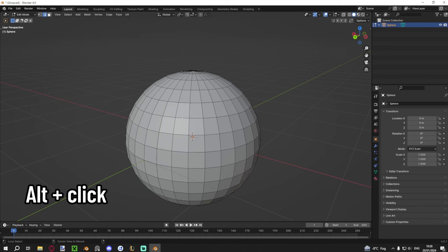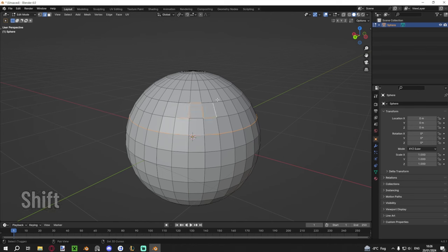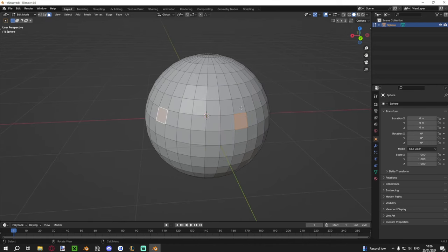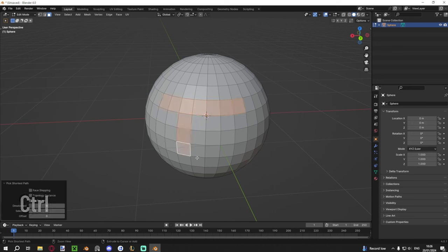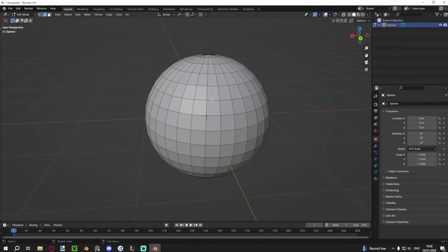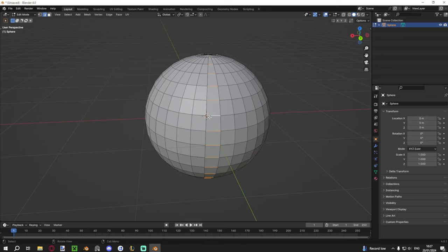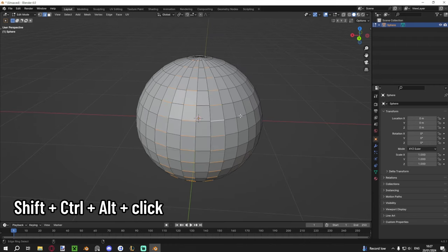In Edit Mode there are smart selection methods. Hold Alt and click to select an entire edge or face loop. Hold Shift to add to your selection. Hold Ctrl and click to select the shortest path between two elements. To select parallel edges, hold Ctrl+Alt and click. To add those parallel edges to an existing selection, add Shift too — so Shift+Ctrl+Alt+Click. These combinations give you fast, precise control over what you're selecting without having to click everything individually.